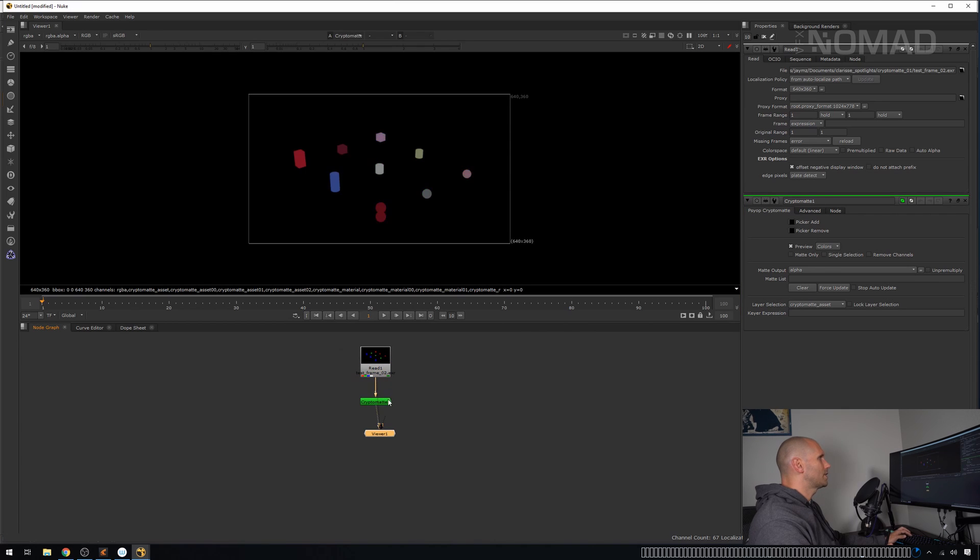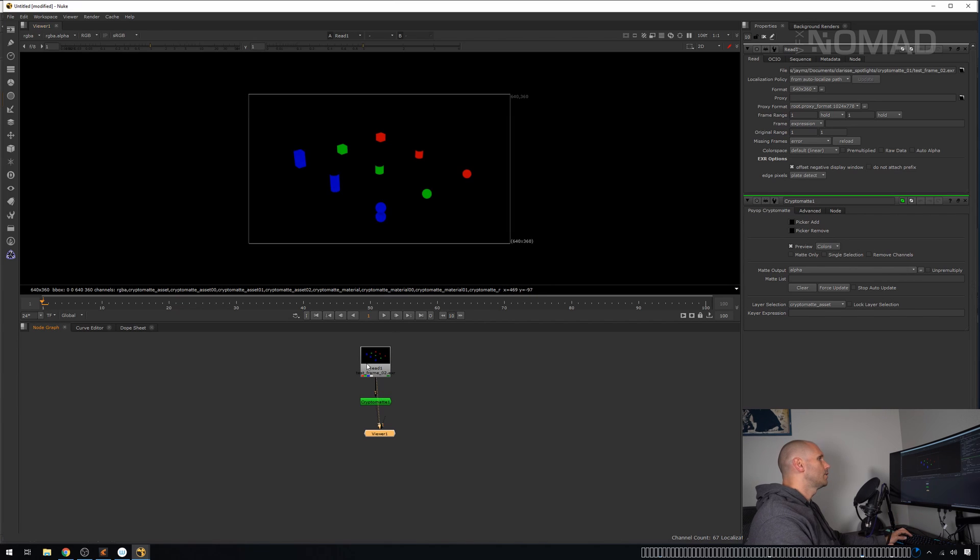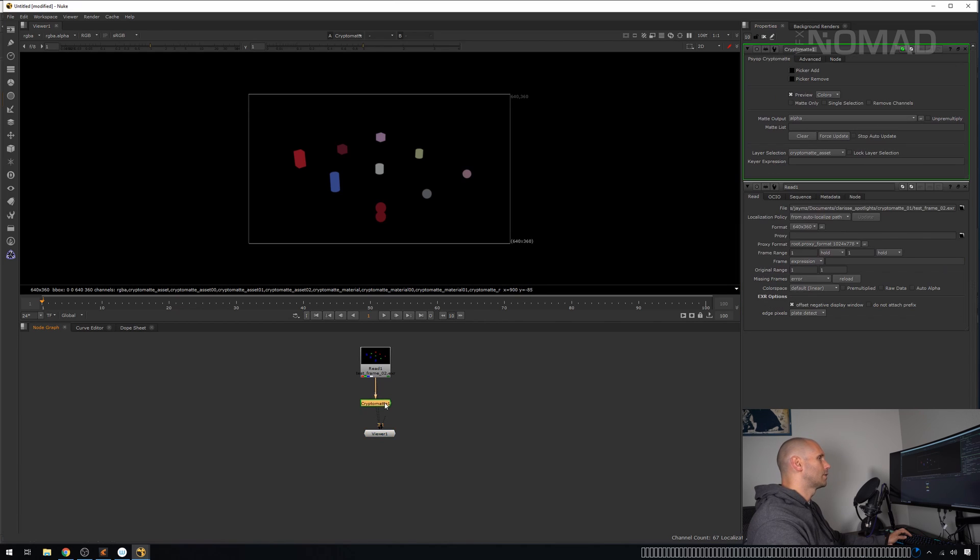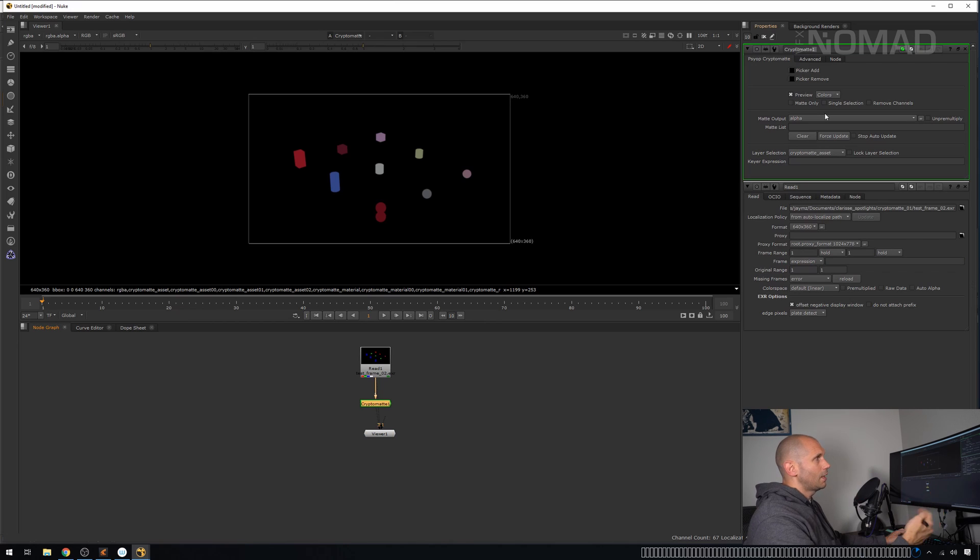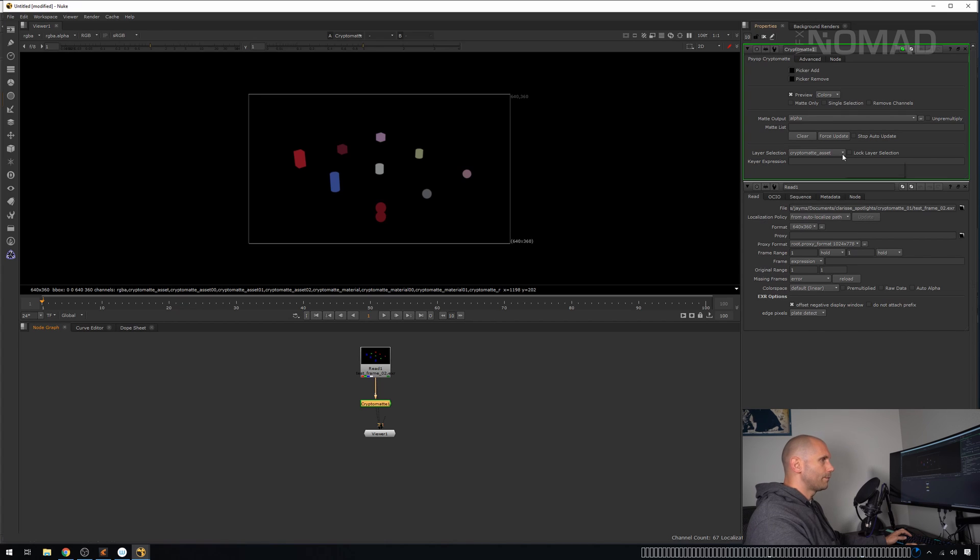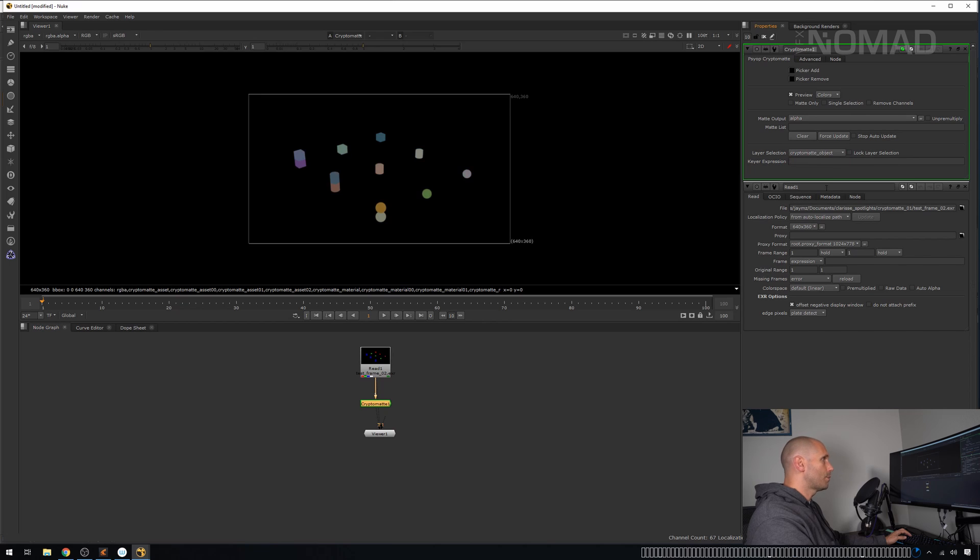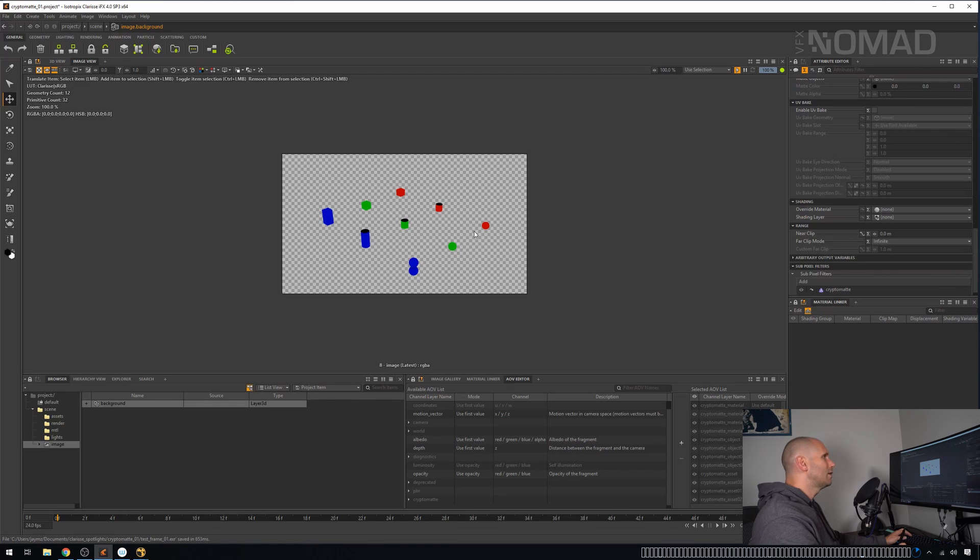I'm going to plug in our test frame over here, and then I'm going to look at our cryptomatte. So what you will see immediately is that our RGB here, our beauty, our image, when we look at it through the cryptomatte node, it is not the same thing. Cryptomatte is looking at something different. What it's doing is it's grabbing all of those AOVs without really asking us. And it's just generating a bunch of mats for us to use.